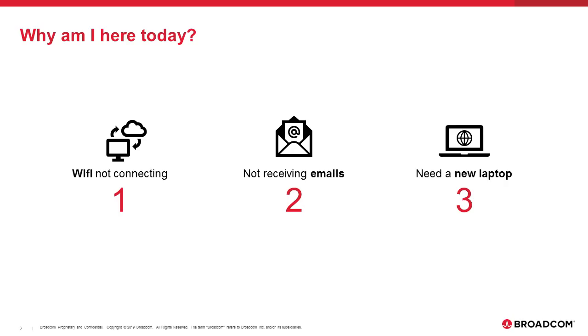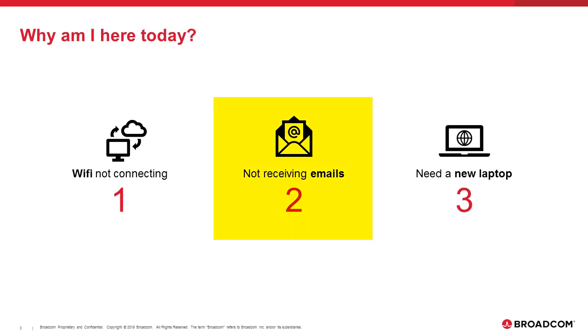Let me first explain why I am here today. I need three things from IT. First, my work wifi is not getting connected, so I need help. Second, I am unable to receive emails since yesterday and I need assistance from IT. Third, I need to raise a request for a new laptop.